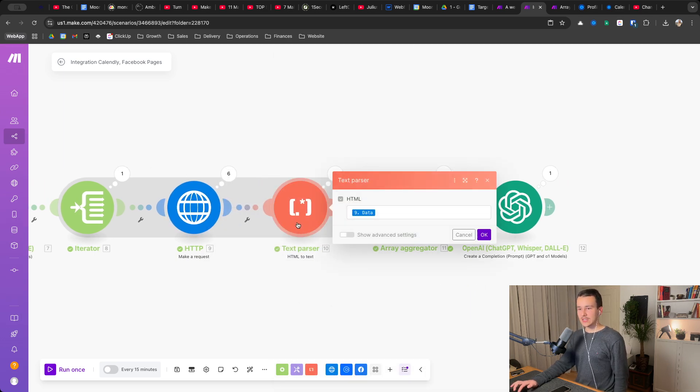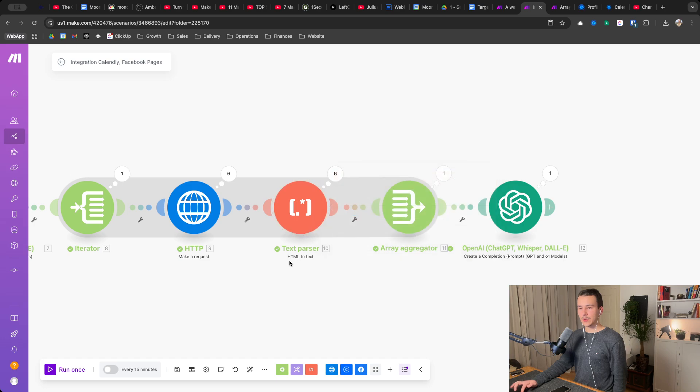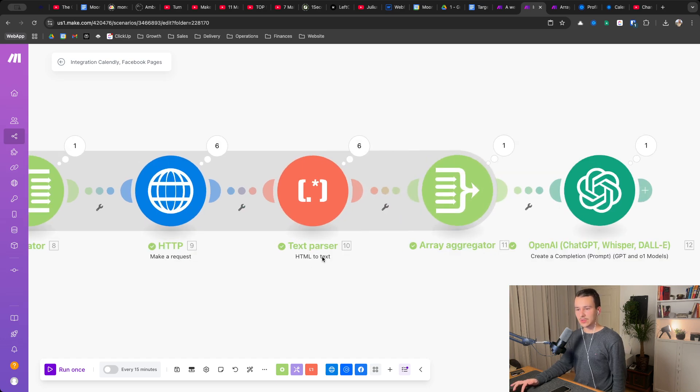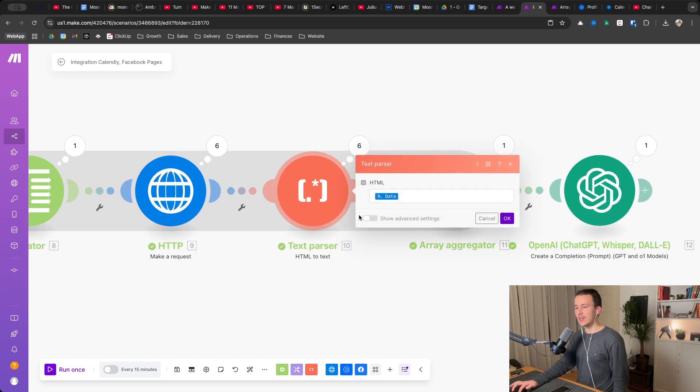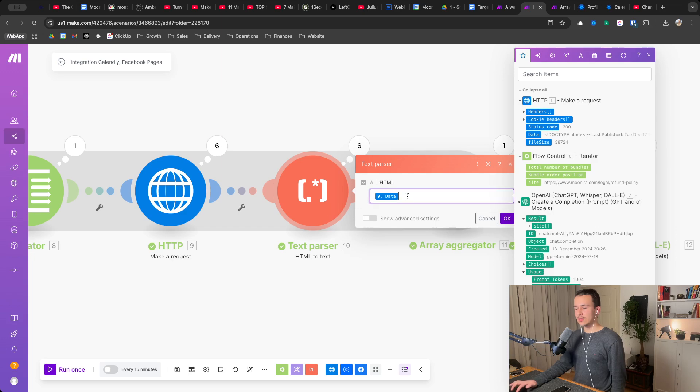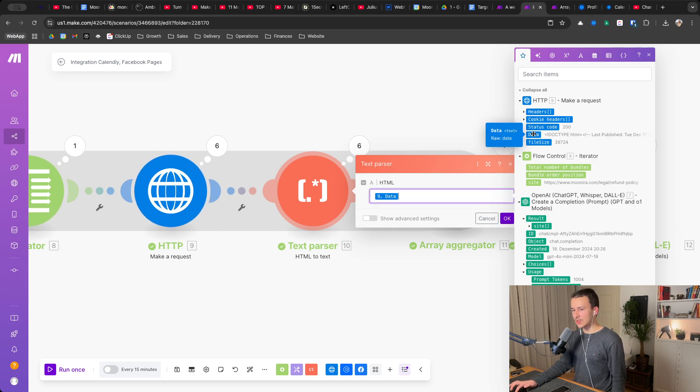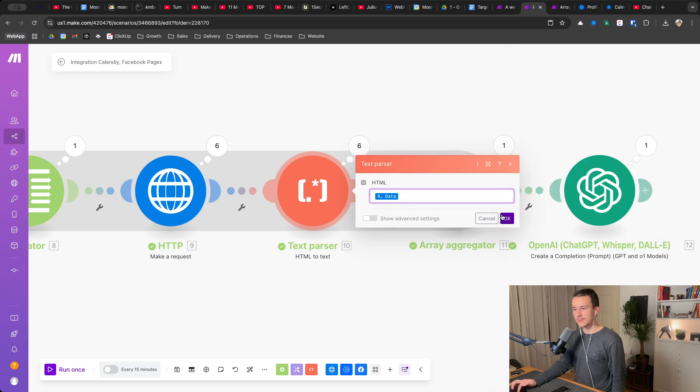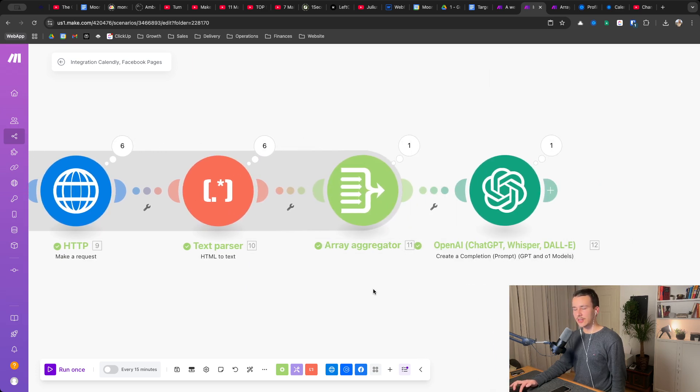Next you add a text parser, which is the HTML to text. So you just search for HTML to text. In the HTML field, you just click on data. So this is the data from the site. This is the HTML. Basically you click on okay.